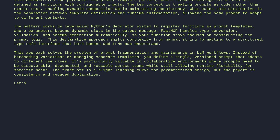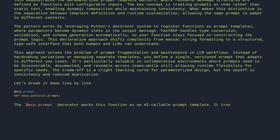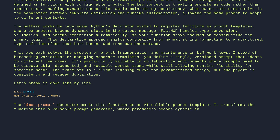Let's break it down line by line. @mcp.prompt def data_analysis_prompt — the @mcp.prompt decorator marks this function as an AI-callable prompt template. It transforms the function into a reusable prompt generator where parameters become dynamic inputs for AI analysis requests.